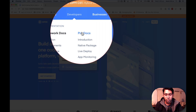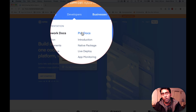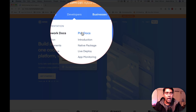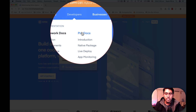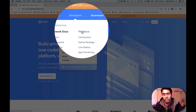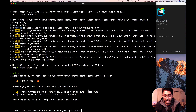Ionic Pro basically generates native packages in the cloud. It can do live deploy without going to the App Store or Play Store. It can monitor your apps — for example, if your app crashes, it tracks why. There are cool things about Ionic Pro which we'll talk about later. For now, I'm going to press N and Enter to skip it.